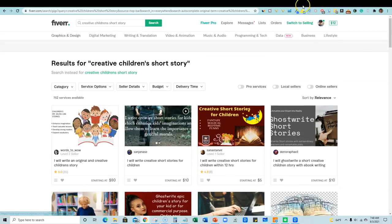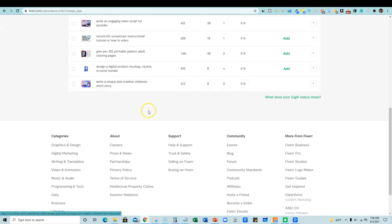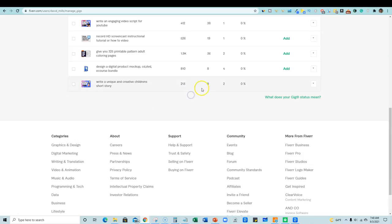It's not ranking on the first page anywhere. Right. So I'm not, I'm nowhere to be seen. I don't know where I'm ranking at all. Right. But am I getting gig impressions? Well, down here, I'm getting 213 impressions and it resulted in nine clicks and two orders.